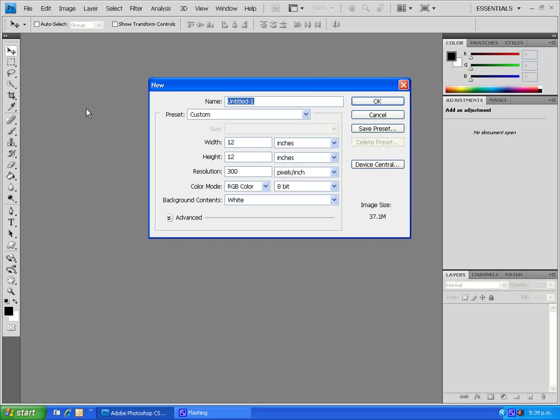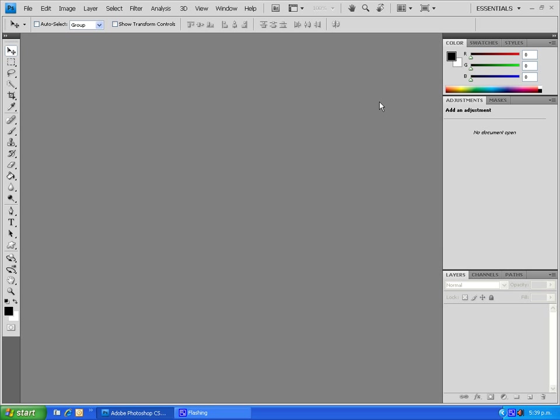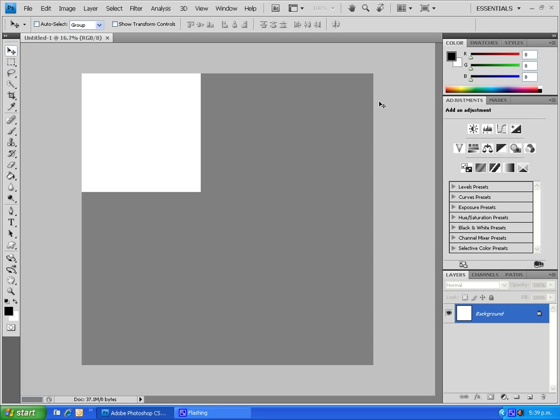We need a width of 12 inches and a height of 12 inches, so 12 by 12, and a resolution of 300. Do make sure that the color mode is set to RGB. I'm going to go OK and that will bring up a blank canvas.